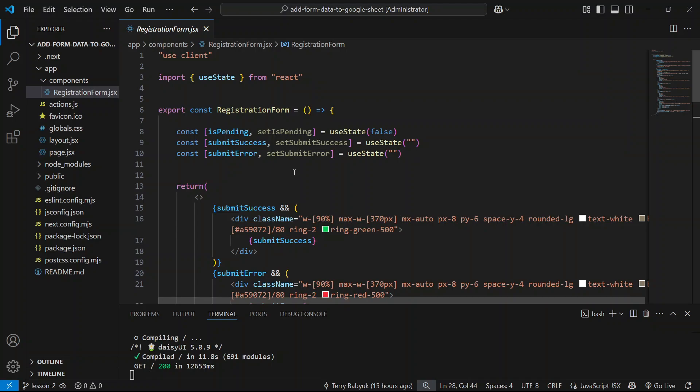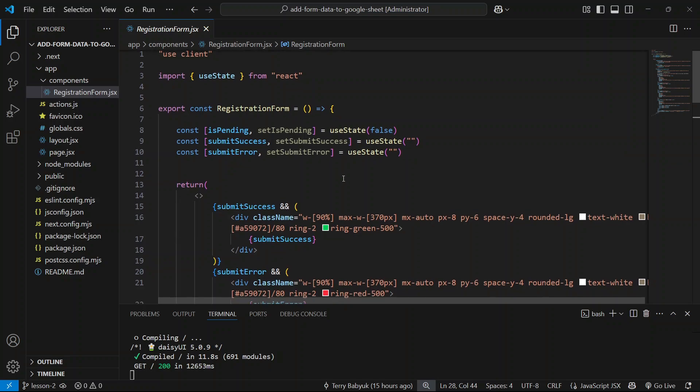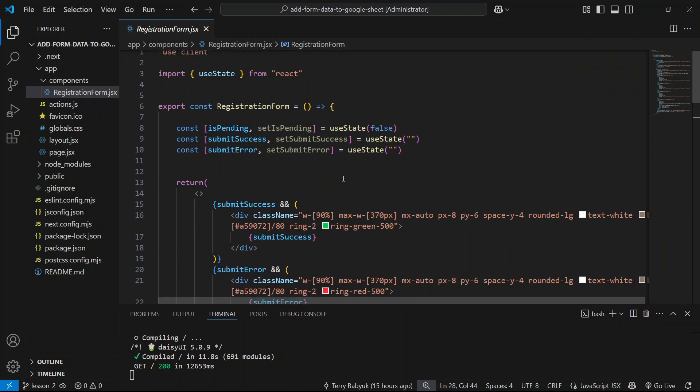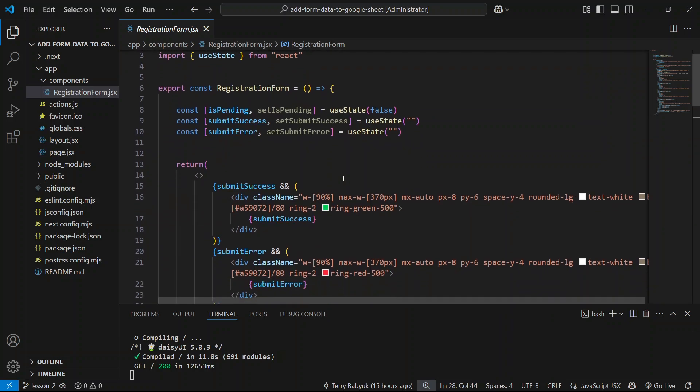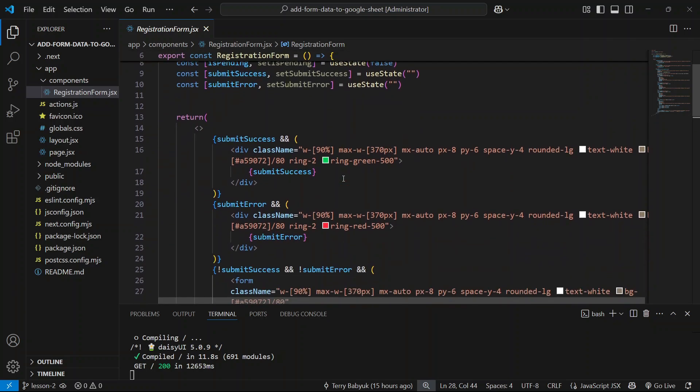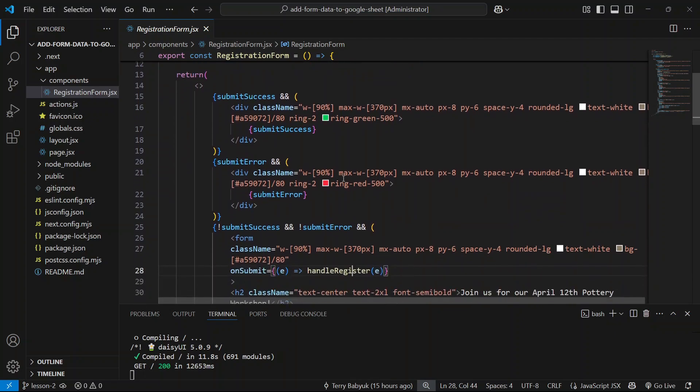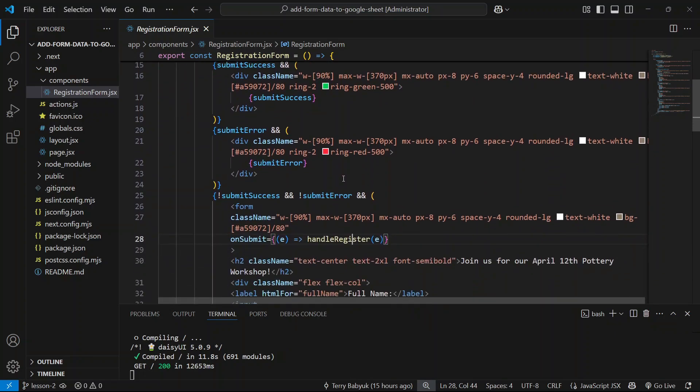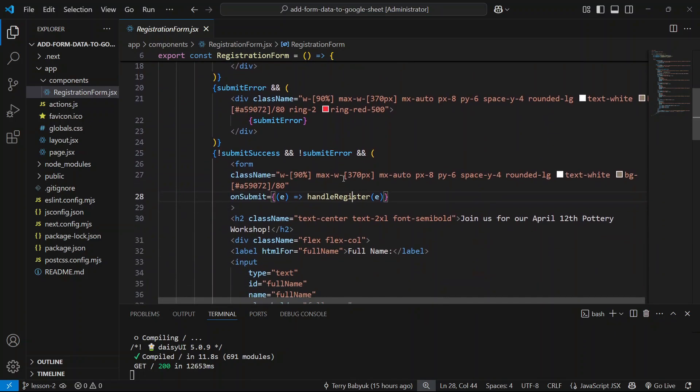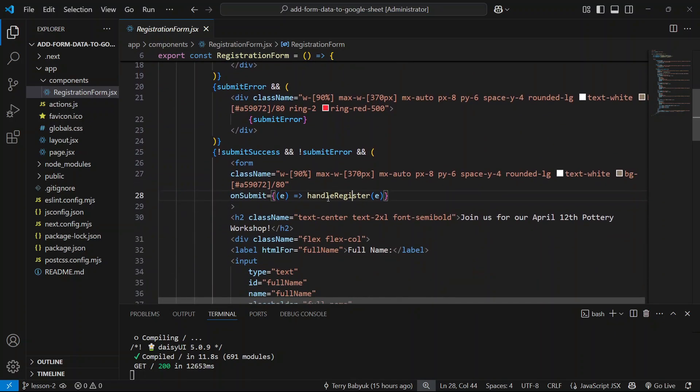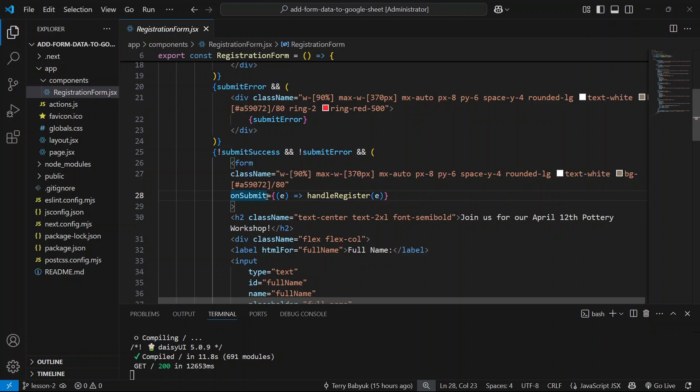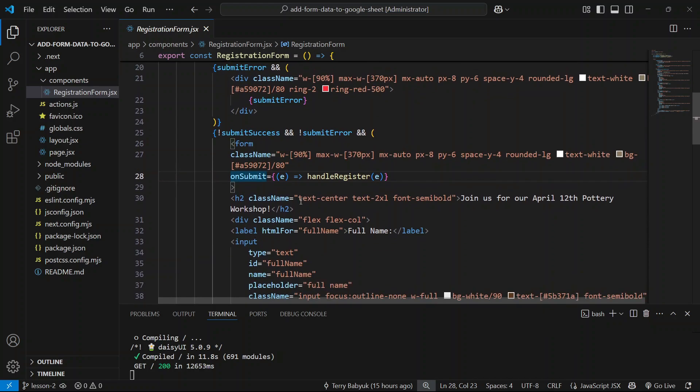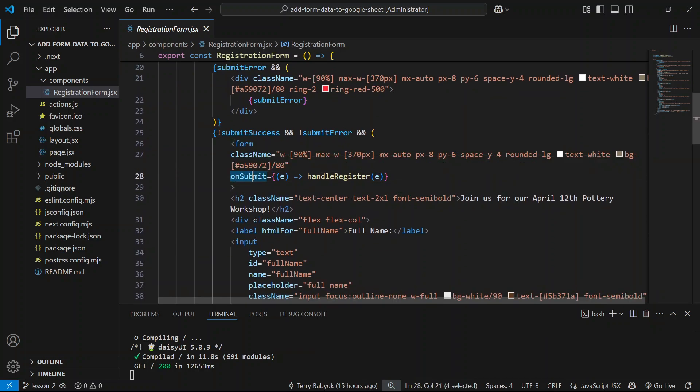All right, welcome to lesson two where we'll be setting up our form and server action logic. This is where we left off in the last lesson. Right now what I'd like to do is define our function that's going to be handling the form submission. Inside the starter code you see we have an on submit handler already defined on our form.